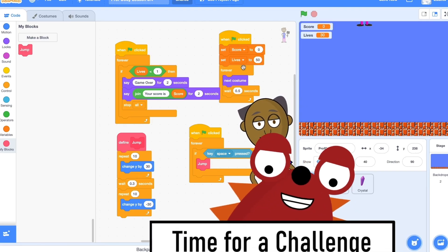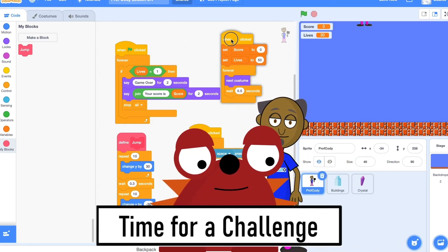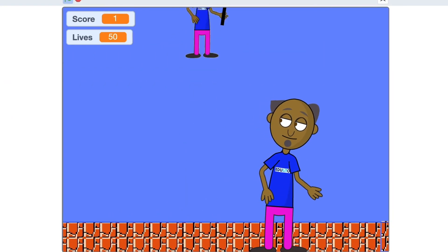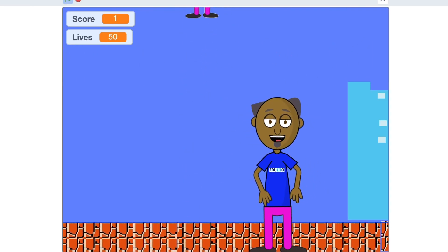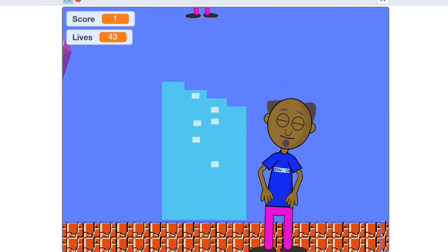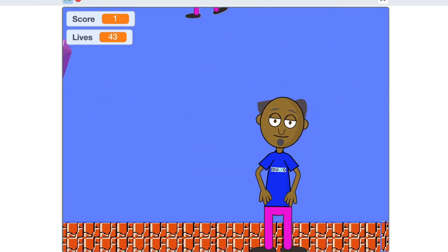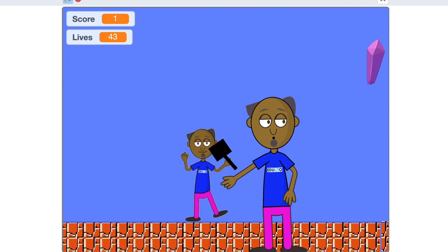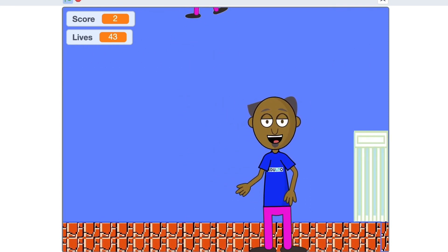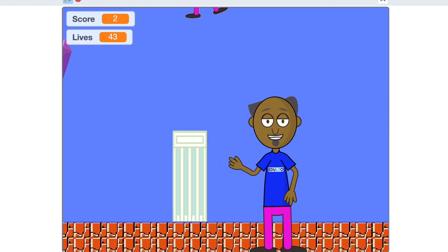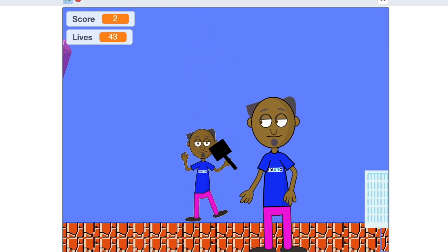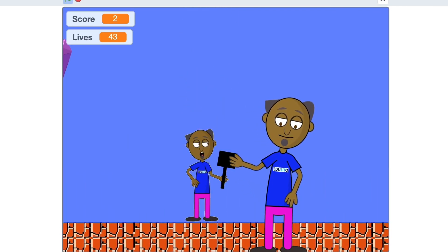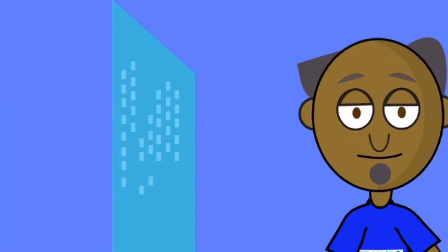Now it's time for a challenge. I'd like you to make a procedure called crystal so that whenever Professor Cody is touching the crystal the procedure is called and the score is increased by 2. The crystal changes colour and the magic spell sound is heard. Now freeze the screen so that you can see what you have to do.